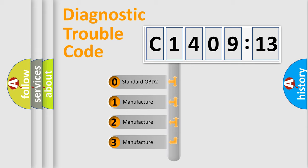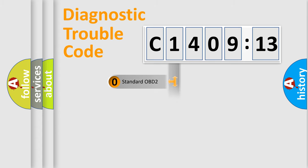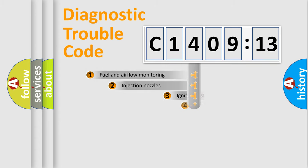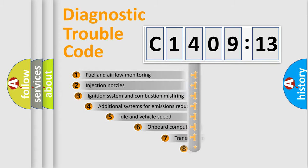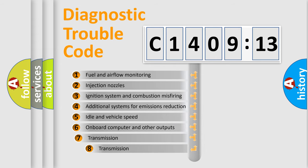If the second character is expressed as zero, it is a standardized error. In the case of numbers 1, 2, or 3, it is a more prestigious expression of the car-specific error.